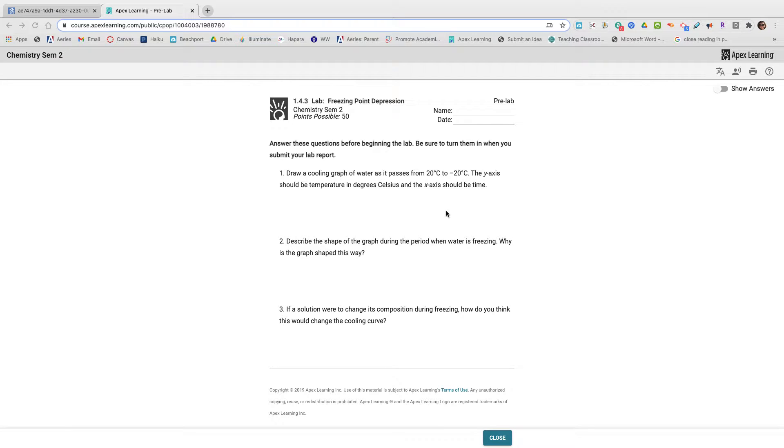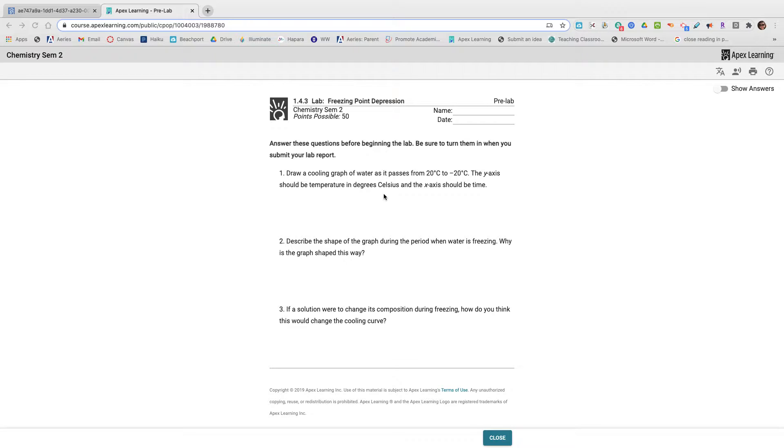Over the unit one lab for chemistry with you, freezing point depression, and kind of give you an idea of what's expected in terms of answers and where you can find them.